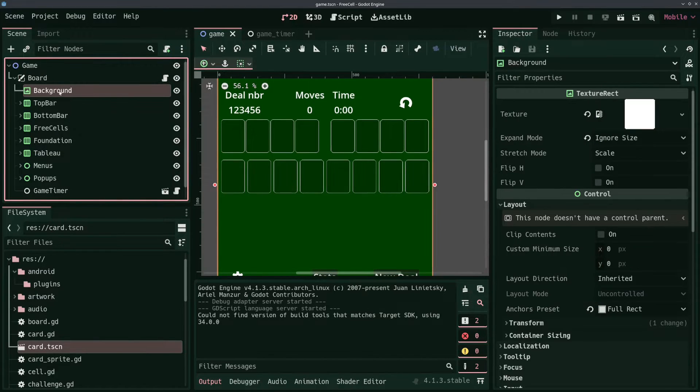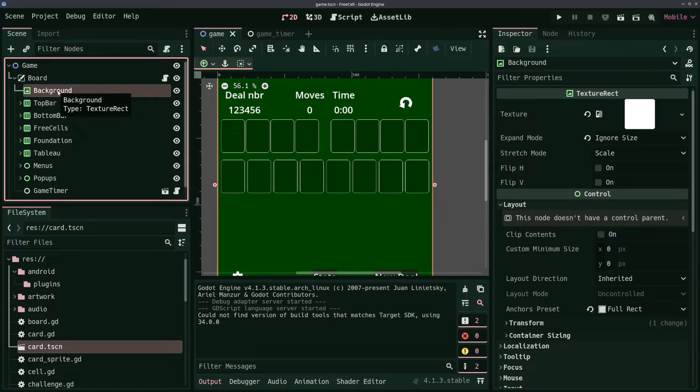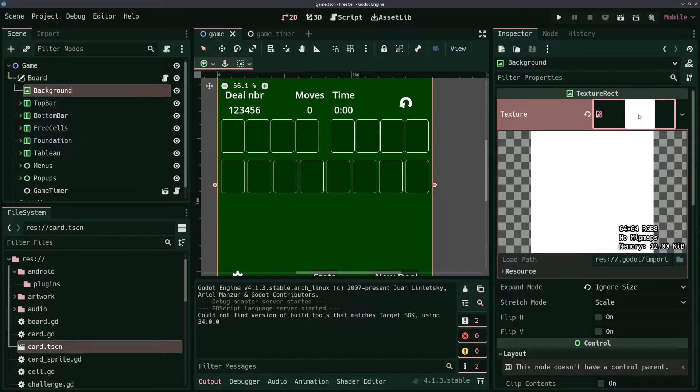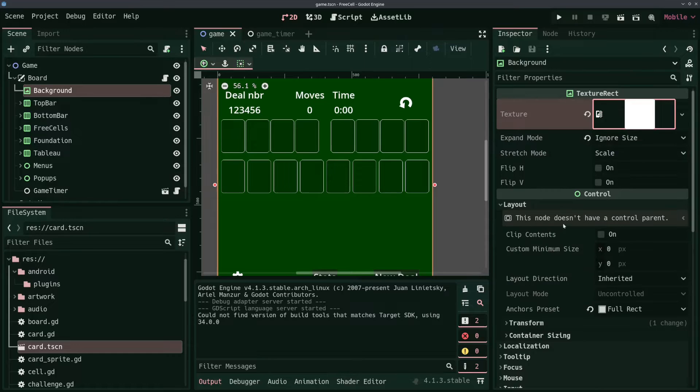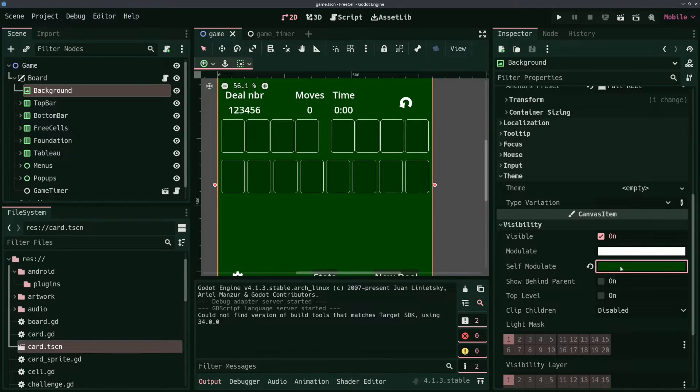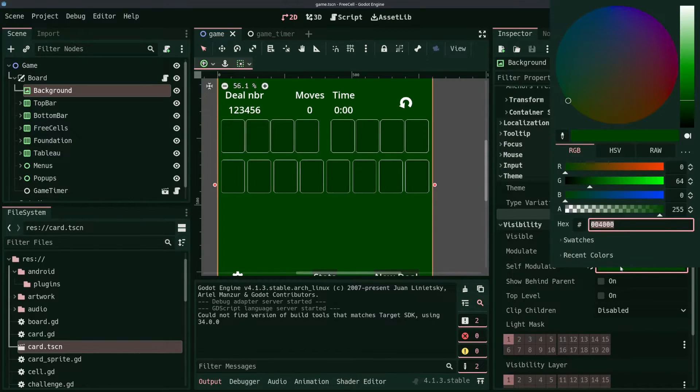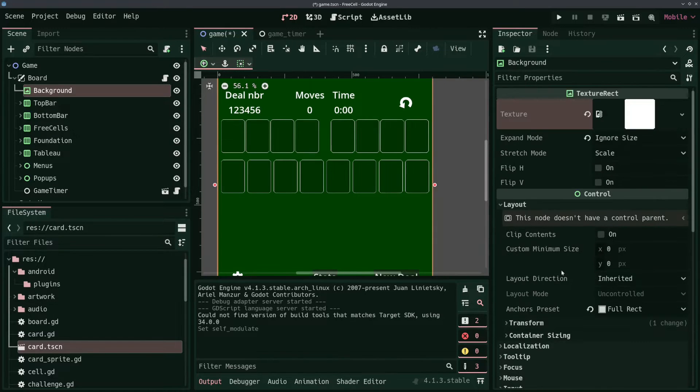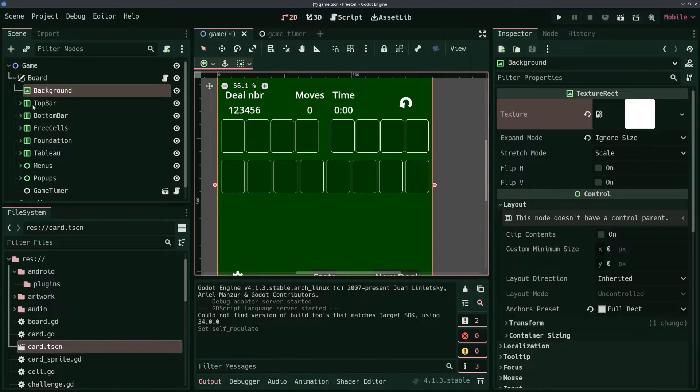First off, we have a simple texture node which represents the background color, which by the way is modifiable in the settings of the game using the self-modulate property on the visibility. Because the texture itself is just a white square.